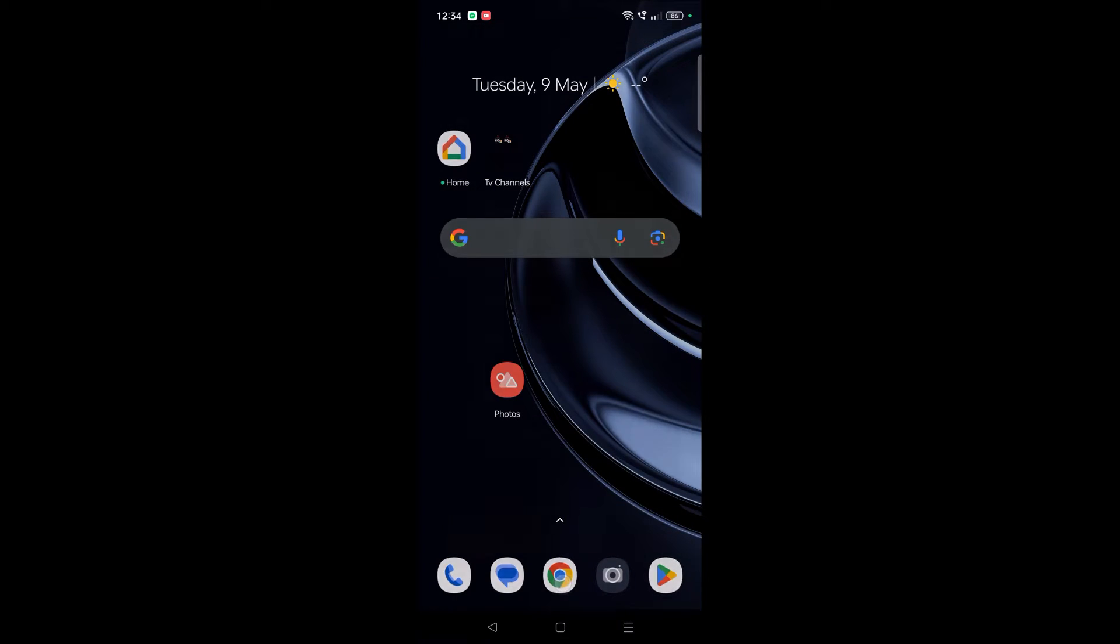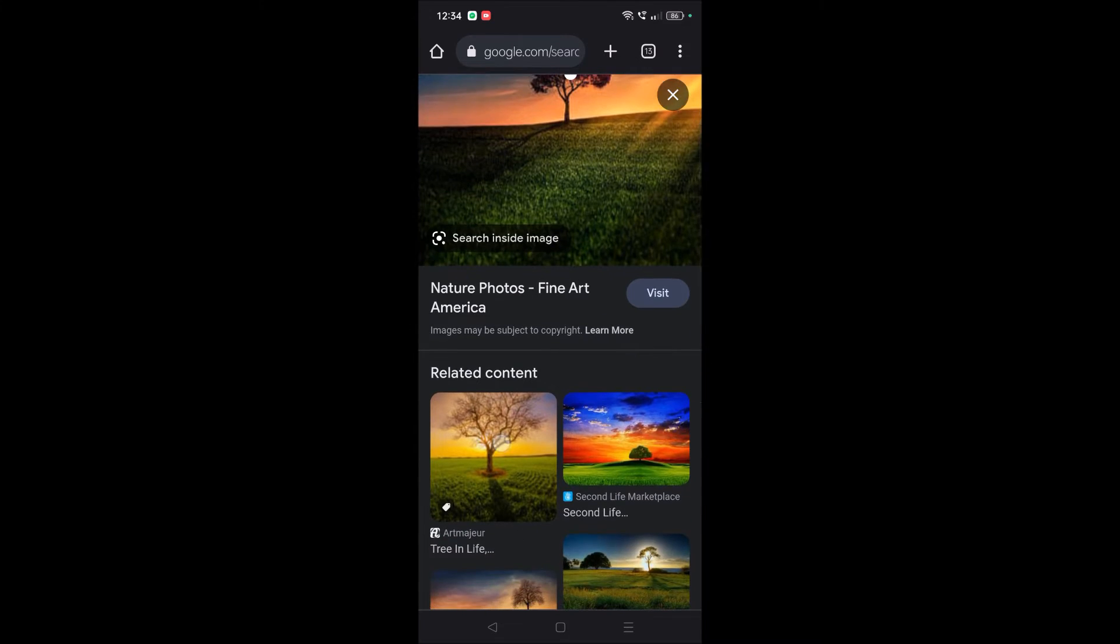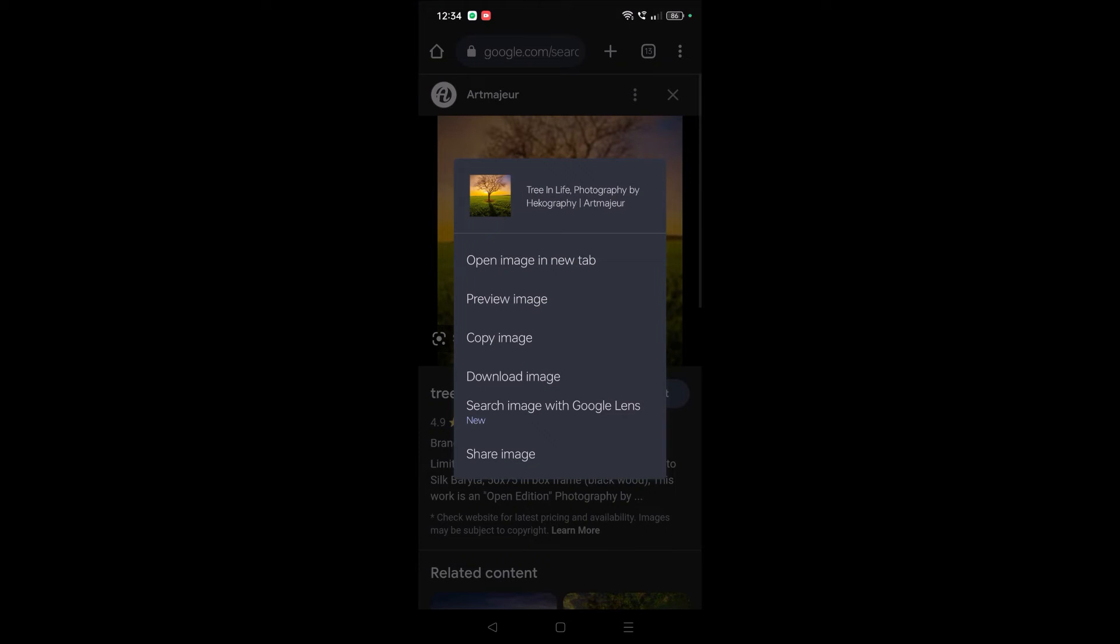I'm showing you that without downloading, you can share this picture. Yes, that's very simple. Choose the picture of your choice, and if it is not copyrighted, you can click on 'Copy Image'. See here, this is